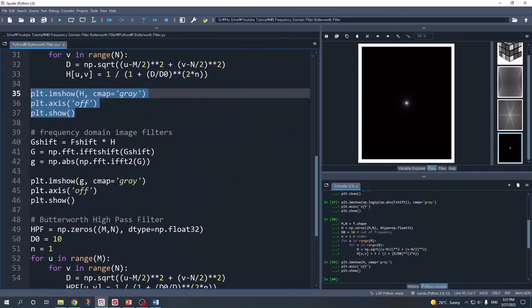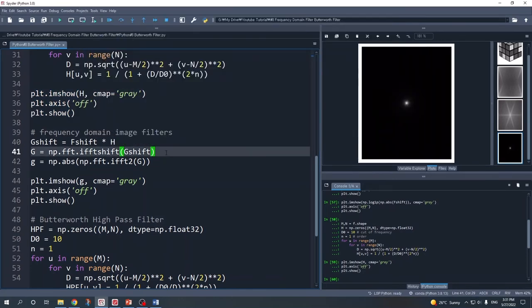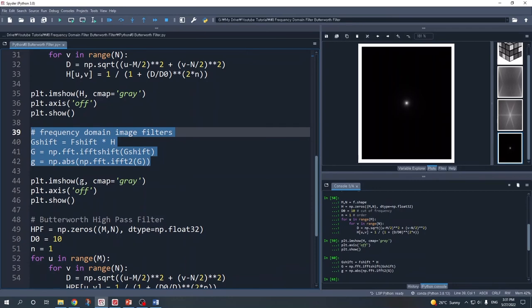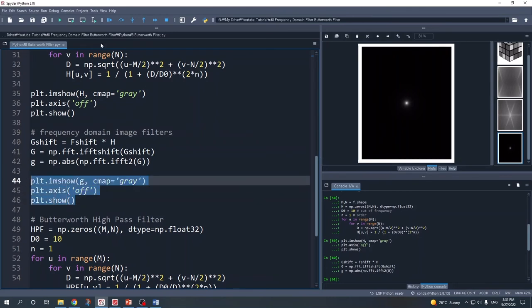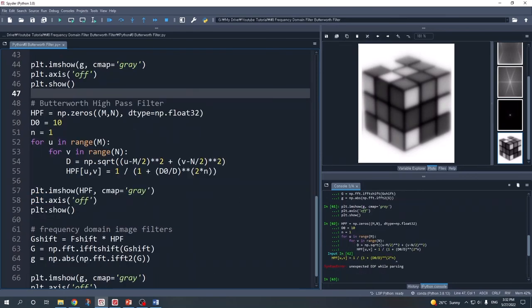Next, we filter our image by multiplying our fshift variable with variable H. Then we take the inverse shift to return the low frequencies from the center back to the corners, take the inverse Fourier transform, and calculate the absolute value to get our filtered image back in the spatial domain. After running these three lines and plotting with plt.imshow, we can see the result of the Butterworth low pass filter.